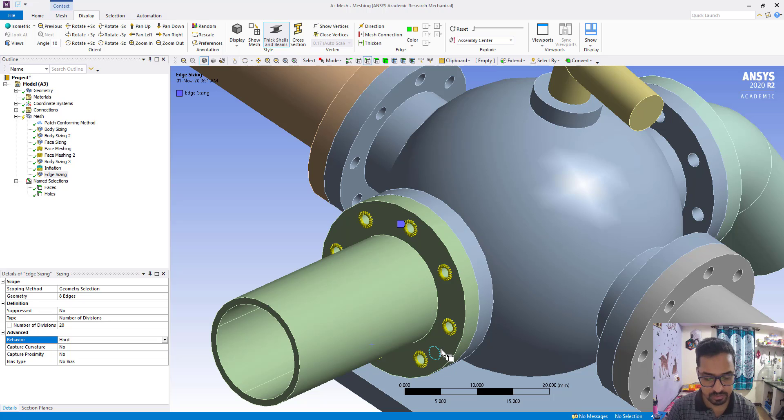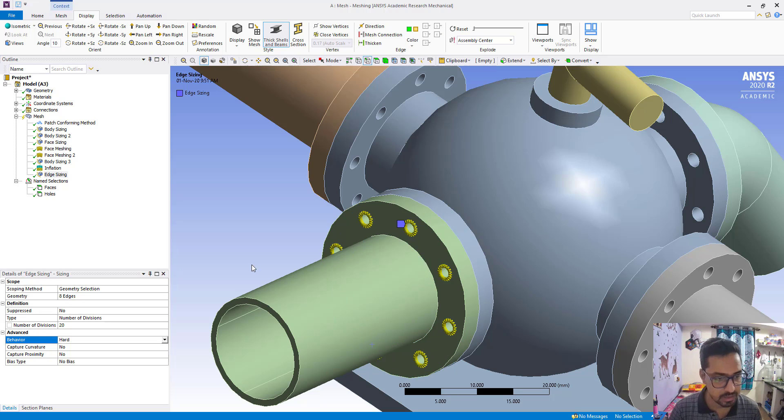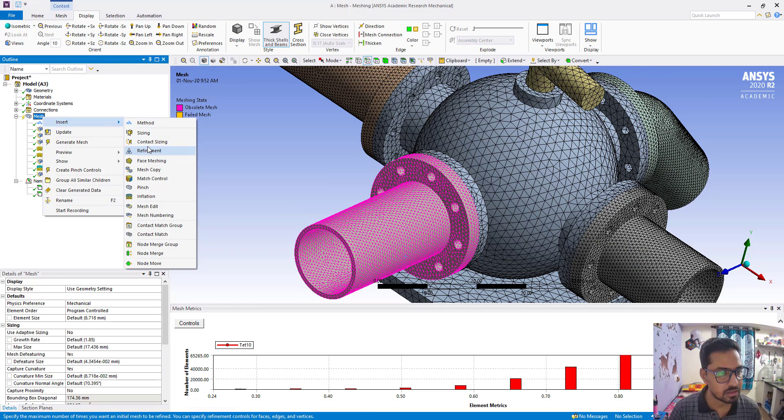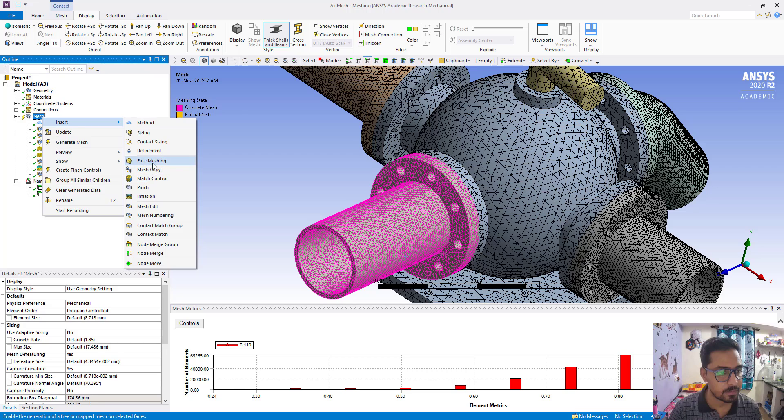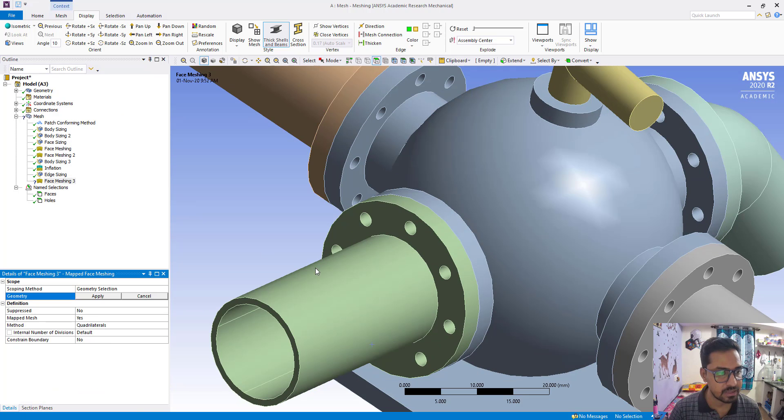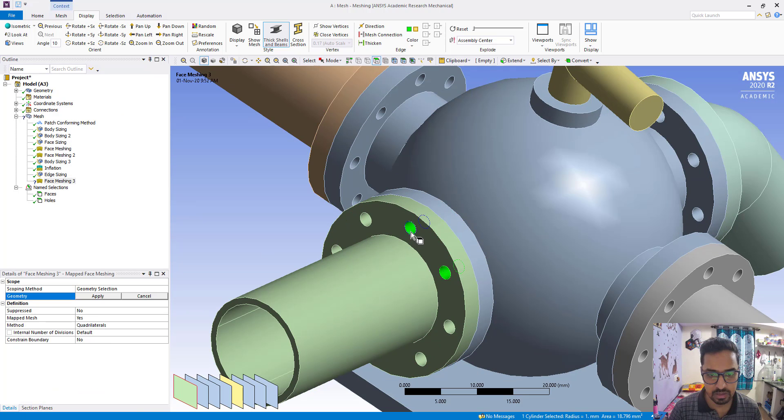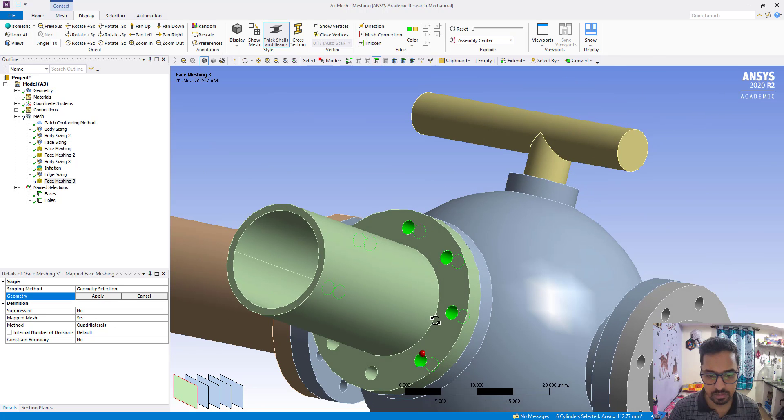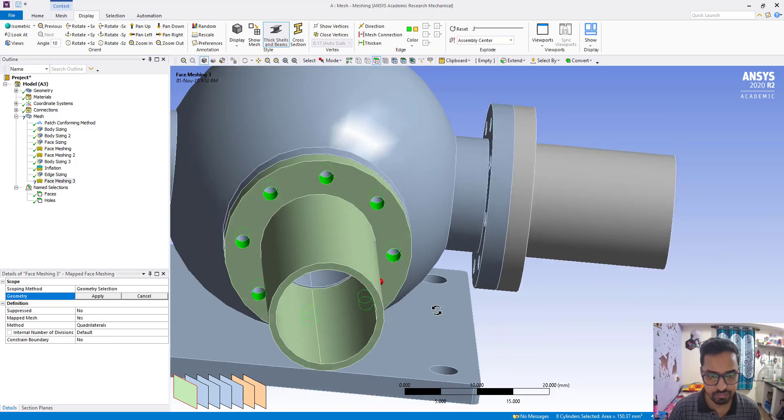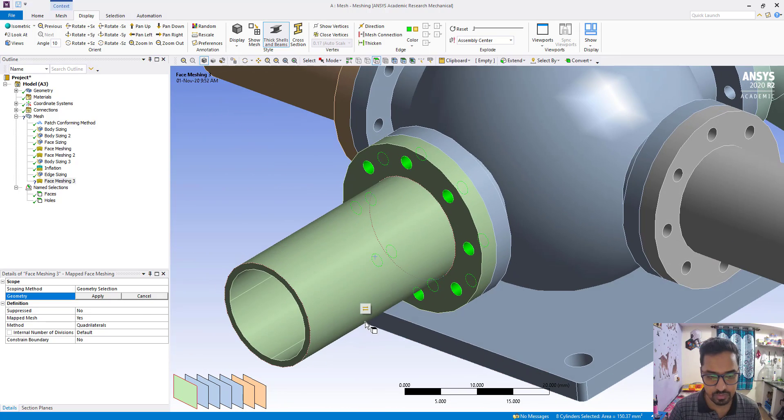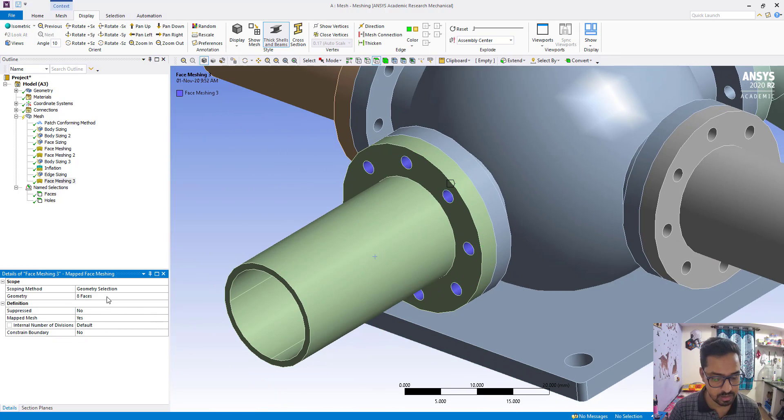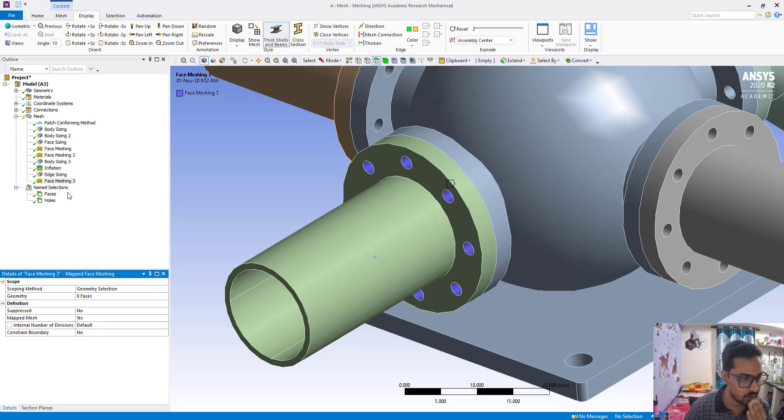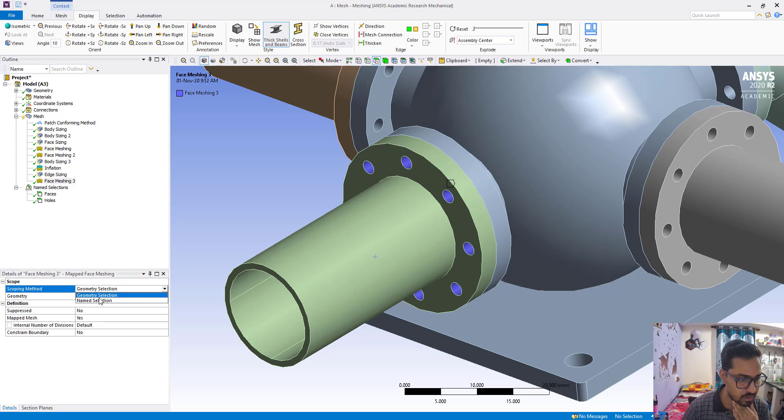Now what we are going to put, face machine. Insert face machine, going to select all the holes. Apply, so for all, but we are going to change name selection.